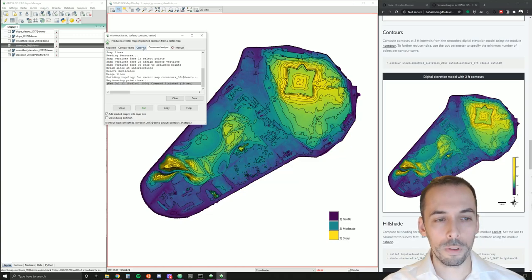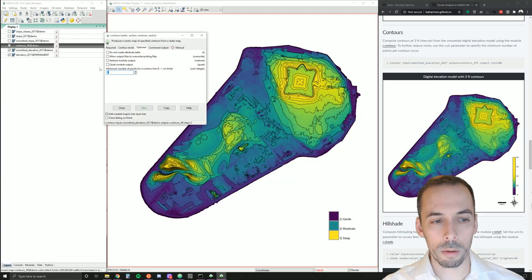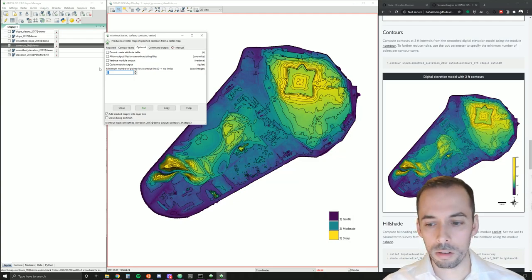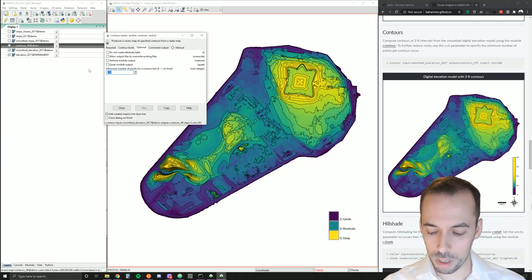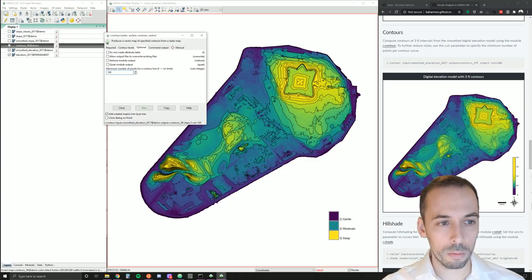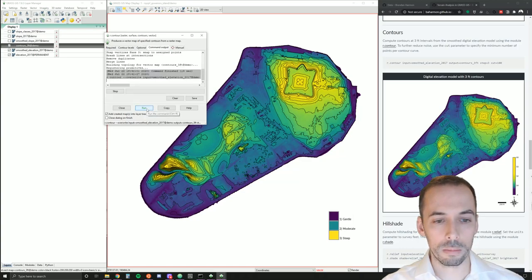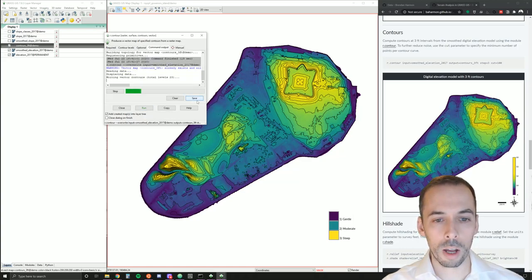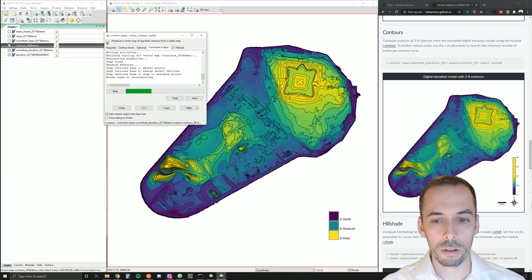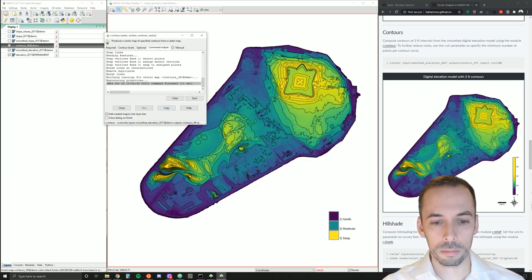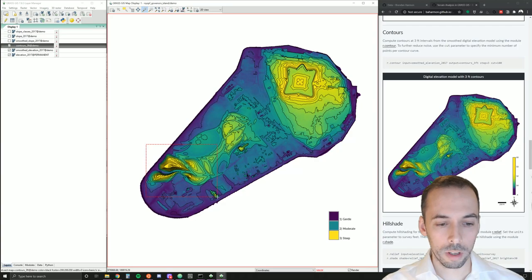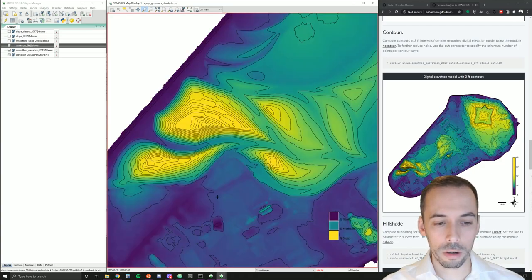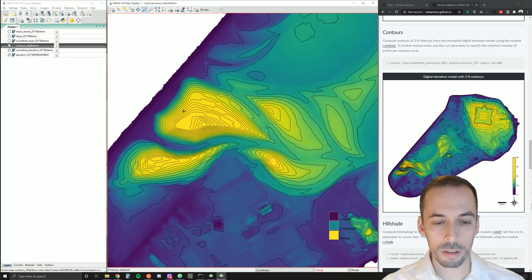So to remove those, we'll go to the optional tab. And we'll use this cut parameter, the minimum number of points for a contour line. So we'll make these contour lines quite a bit bigger. Say maybe 100. And we need to check overwrite to run this again. And we'll remove a lot of the shorter curves from here, the small islands. Make this a lot cleaner. That looks a bit neater.